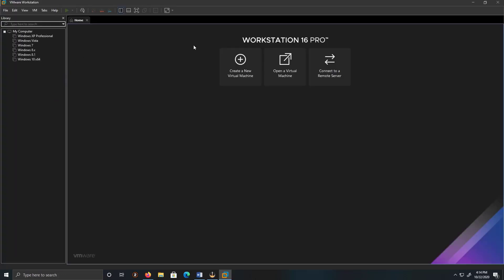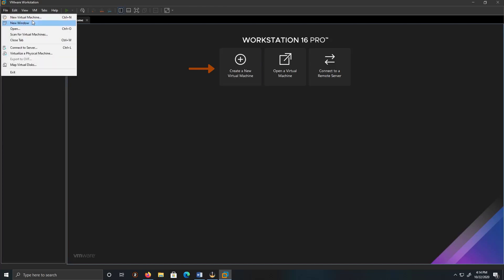And then we're going to click on create new virtual machine. You can either click it here or you can go to File and create a new virtual machine here.